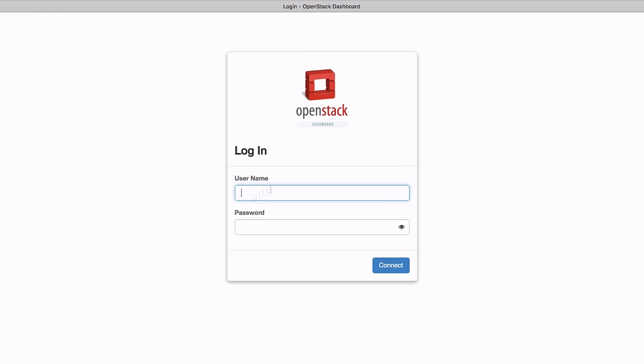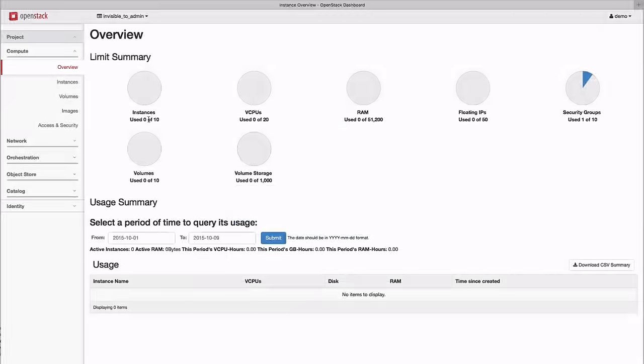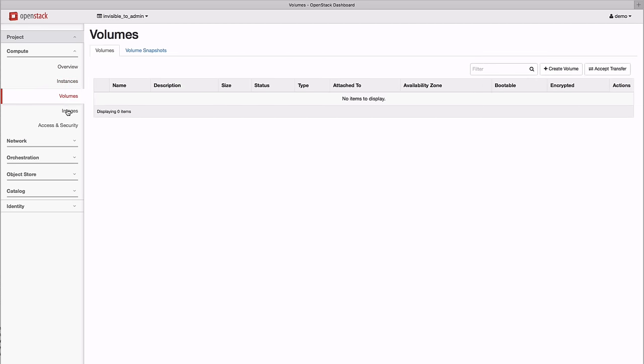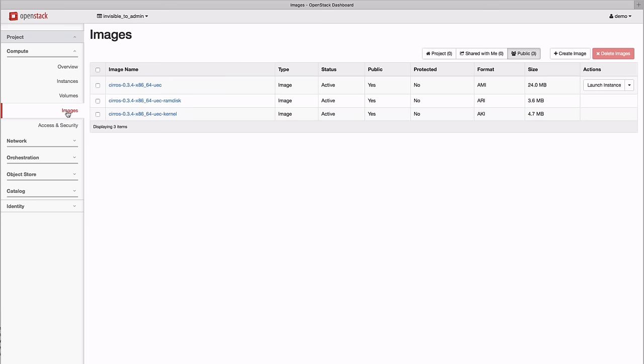Let's begin by logging into Horizon, the OpenStack dashboard. When we first log in, we're presented with an overview of the resources that are available to us and that we've currently used. As this is a new installation, we haven't used any resources yet, so let's get to work on spinning up a new instance.